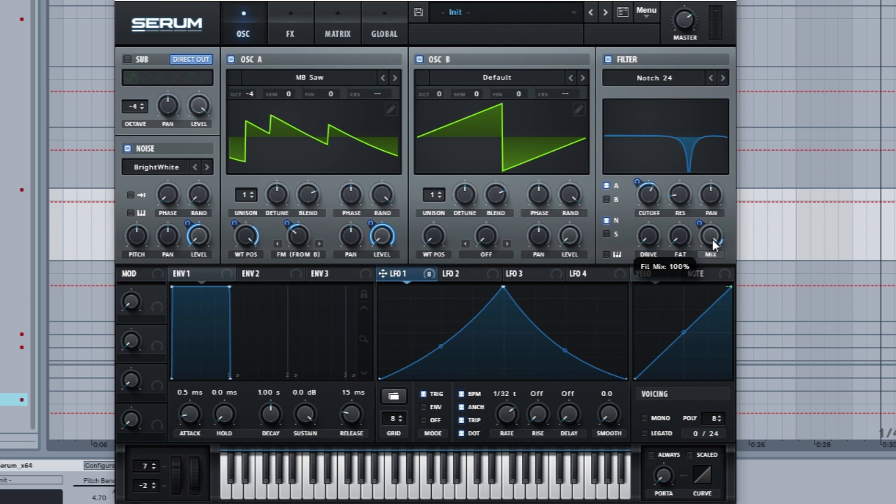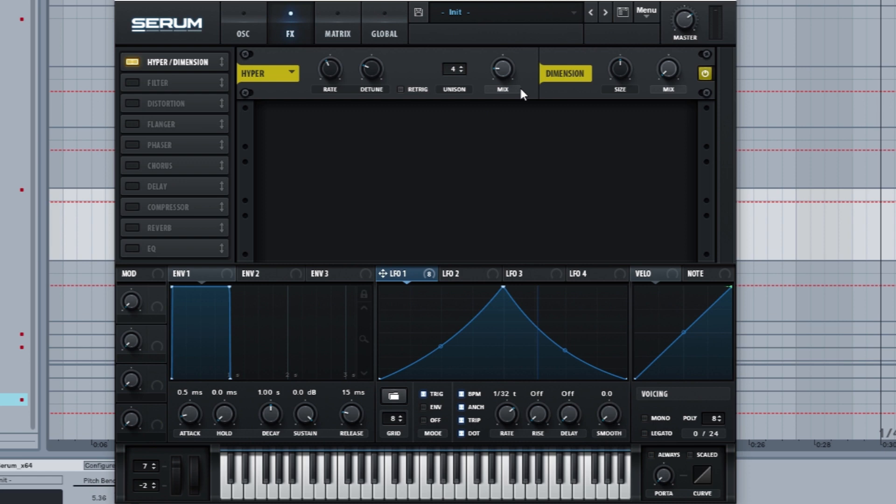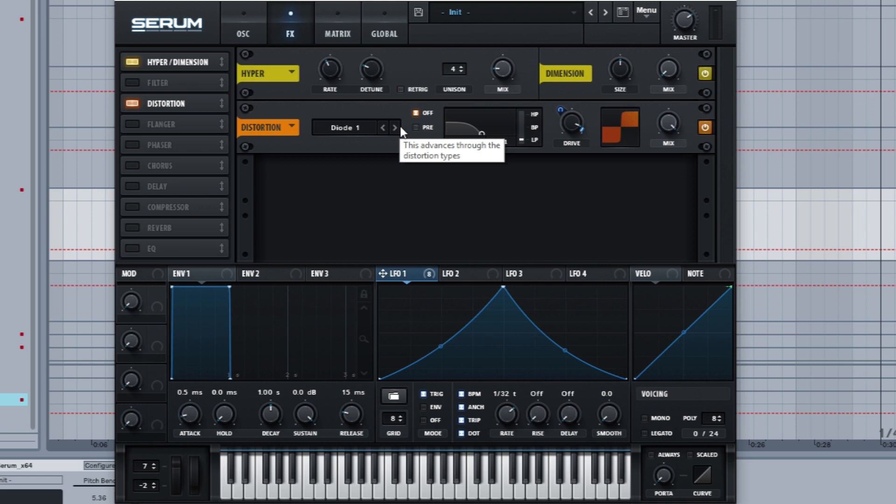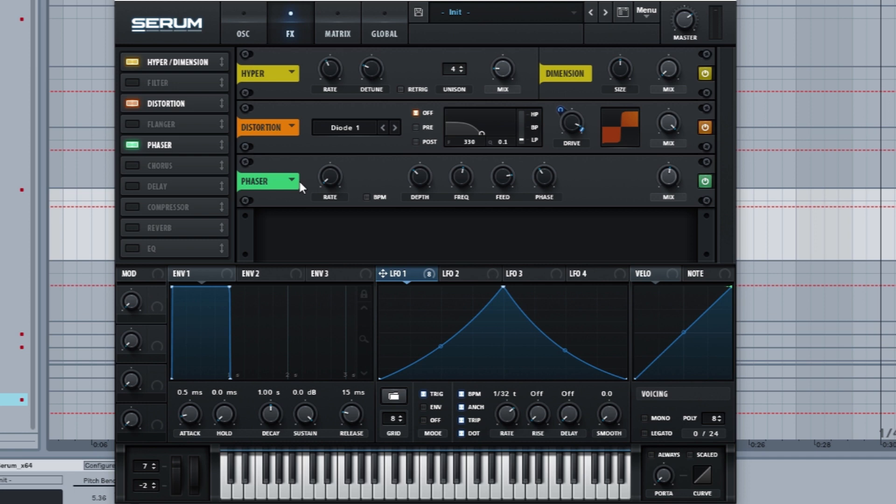Now we go to hyper. We're going to turn it up a little bit, 17 percent. We're going to turn the distortion up on diode one, whatever, and it's on around 90 percent, and this is modulating up all the way to 100 percent. Then we got a phaser: rate zero, 33 percent depth, frequency is 784, fit is 80 percent, phase is 136, and mix is 53 percent.